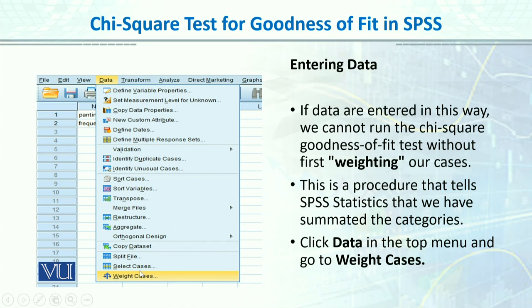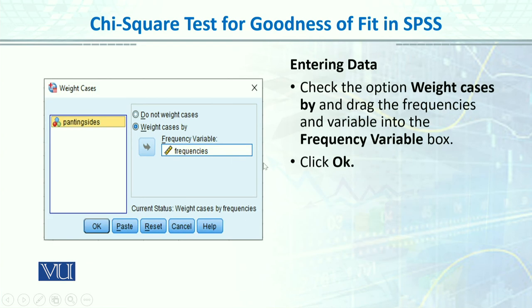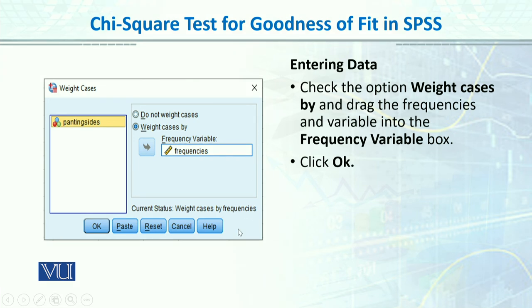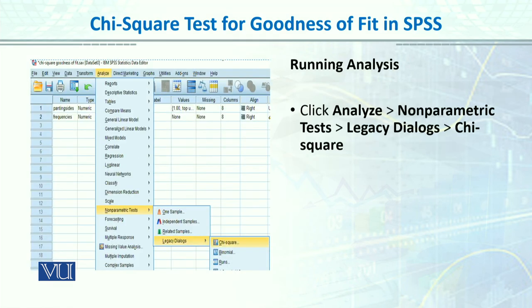After that we did Weight Cases because we had already summed the data, so we told the computer these are already frequencies. We went to Data then Weight Cases and selected that our painting sides and frequencies are already summed up. Then we clicked OK. Then for data entry I showed you we mainly had to define the four painting sides - what 1, 2, 3, 4 stands for.